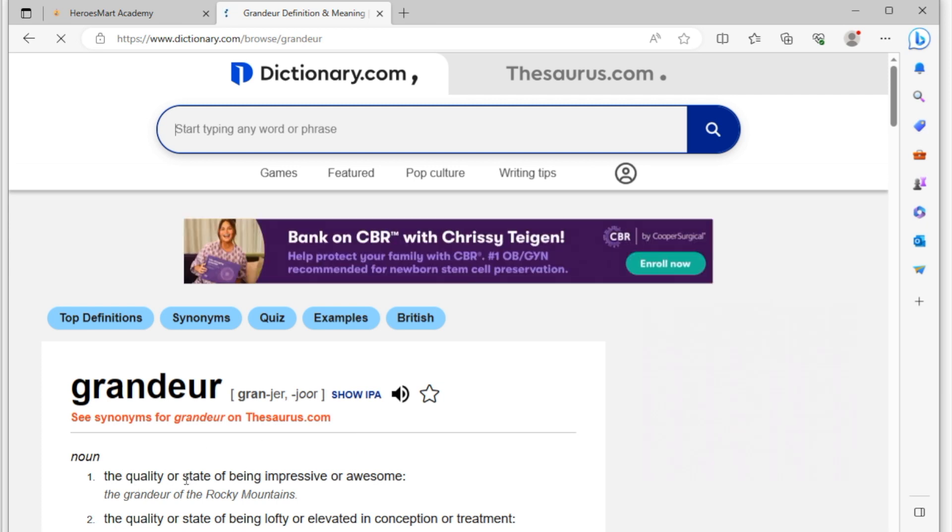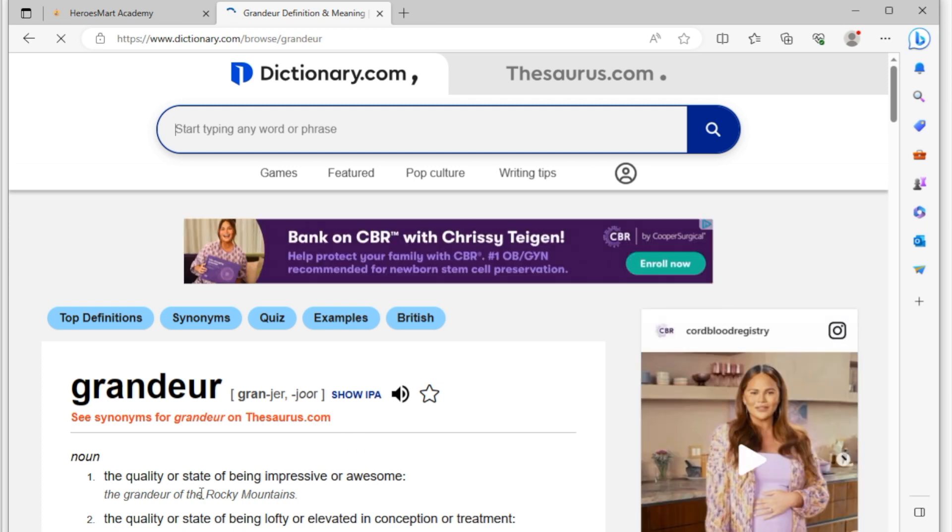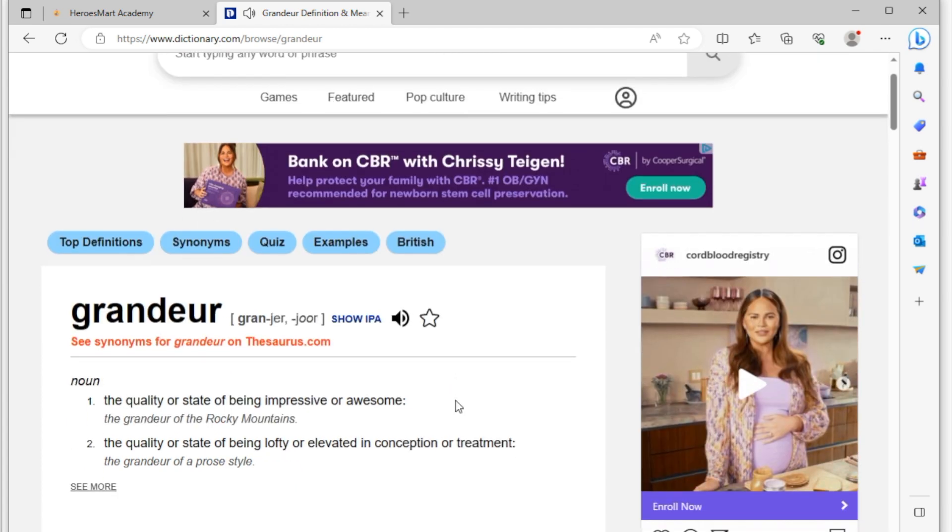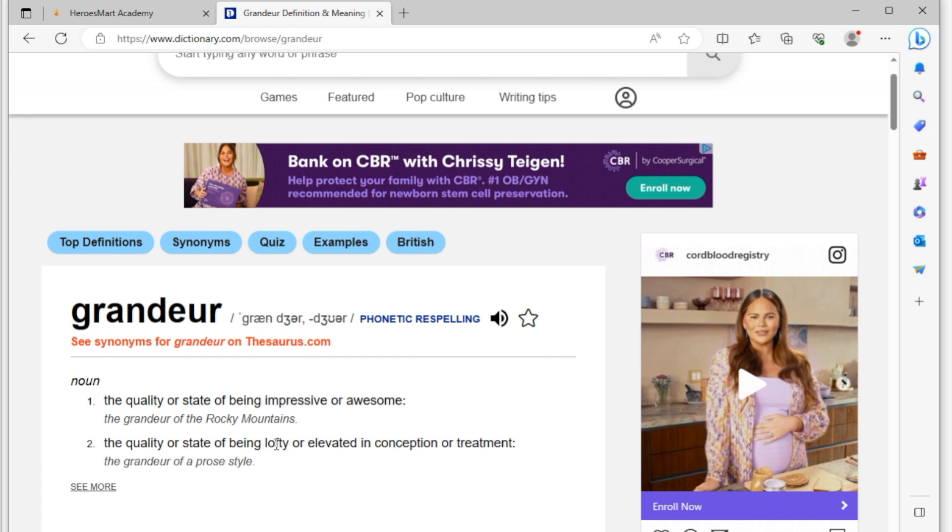And it means the quality or the state of being impressive or awesome. Grandeur, or grandeur, or grandeur, so that's the way it's sounded over there for you. If you click on the IPA version of it, it's going to be spelled this way, and it means the quality or the state of being impressive, the grandeur of a prose style. All right.